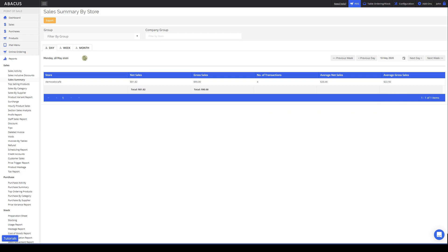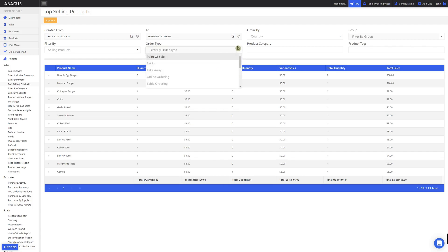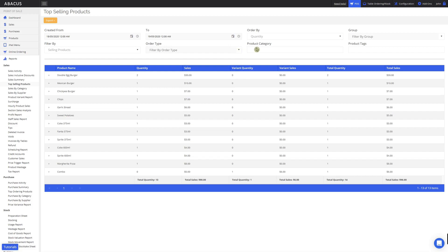Next we'll take a look at the top selling products report. To access it, click top selling products within the report section. This report allows you to see the top selling products for a specific date range with a starting and ending date. We can also filter through different order types and by product category.